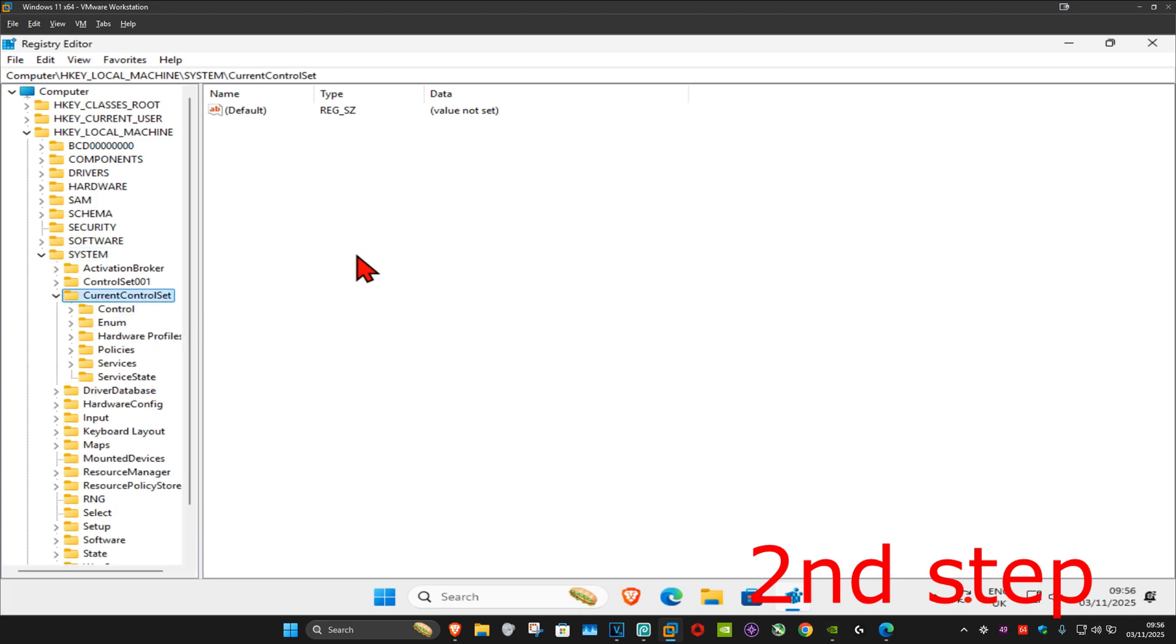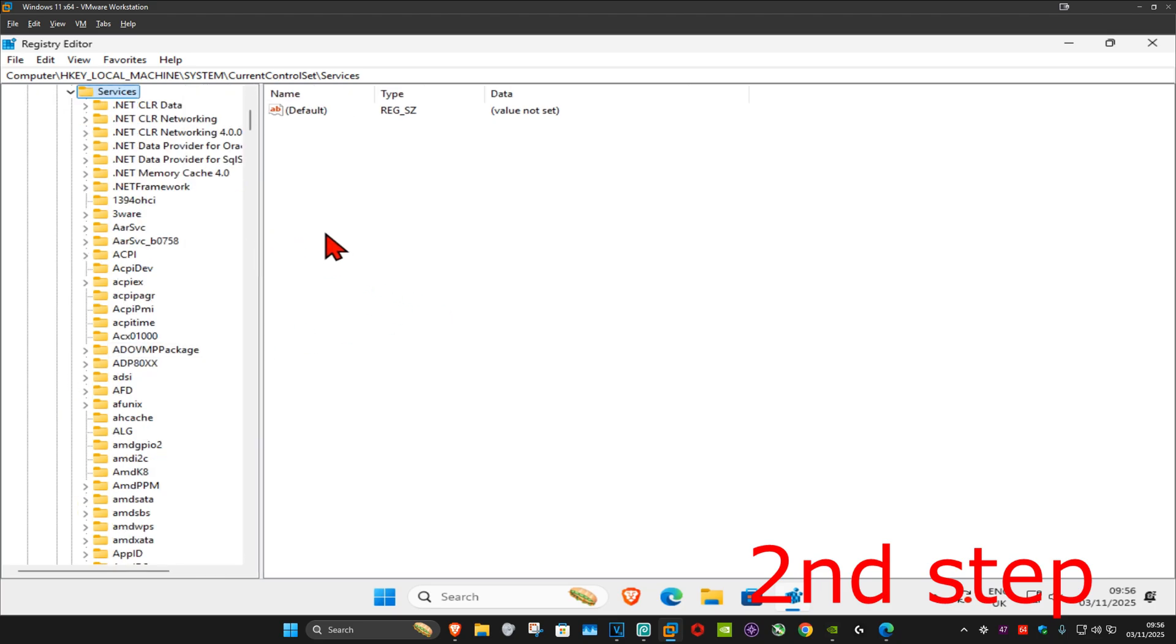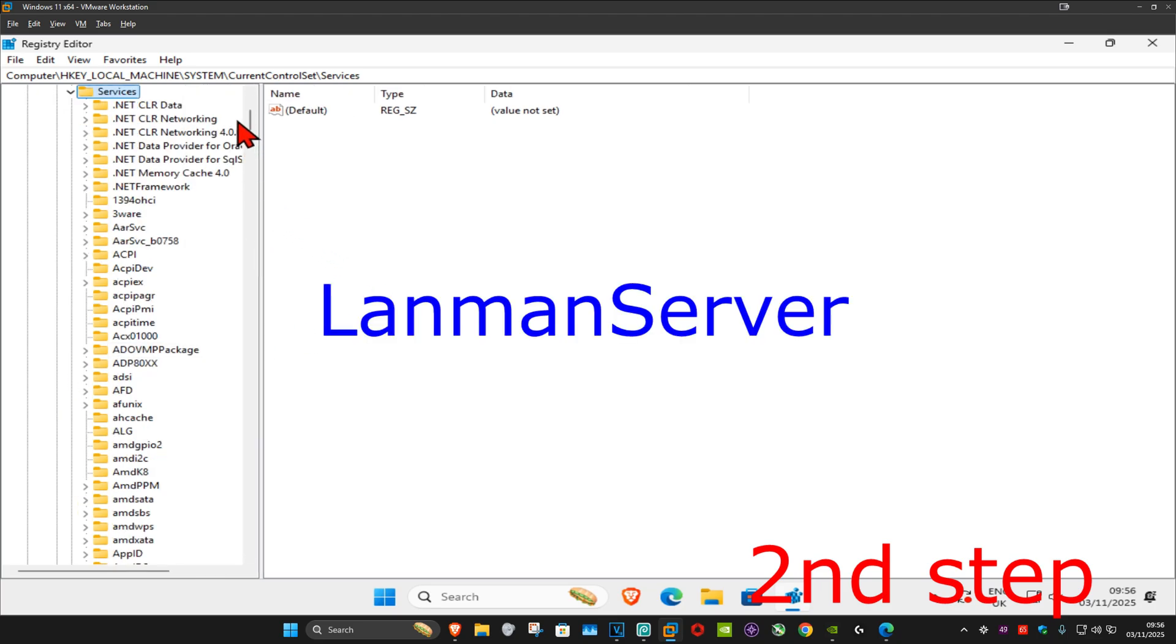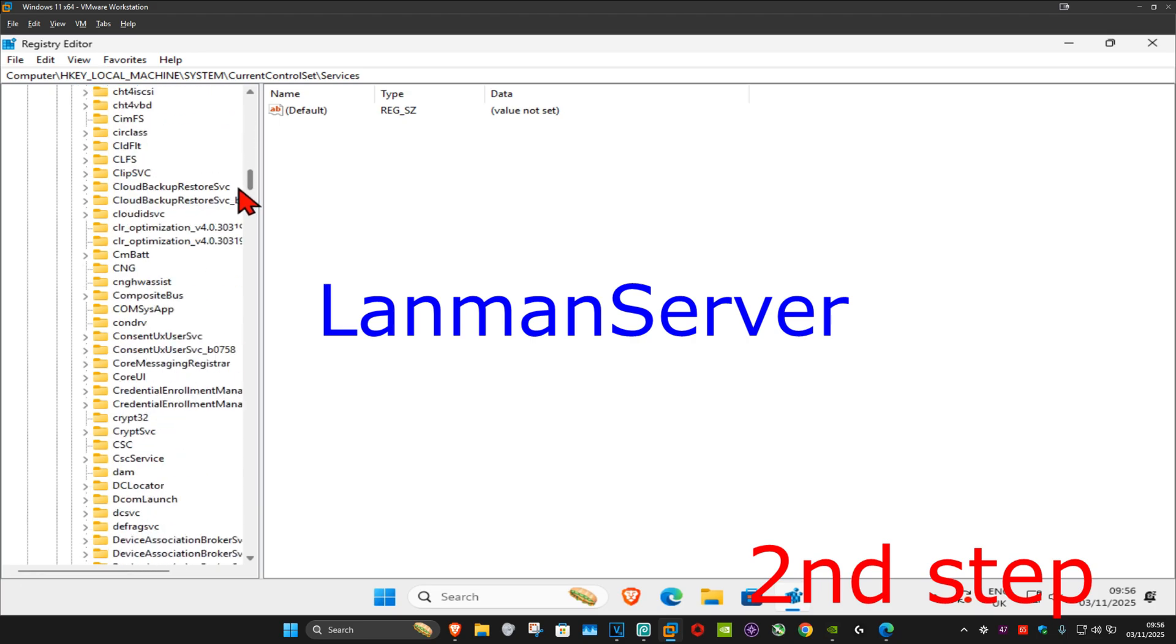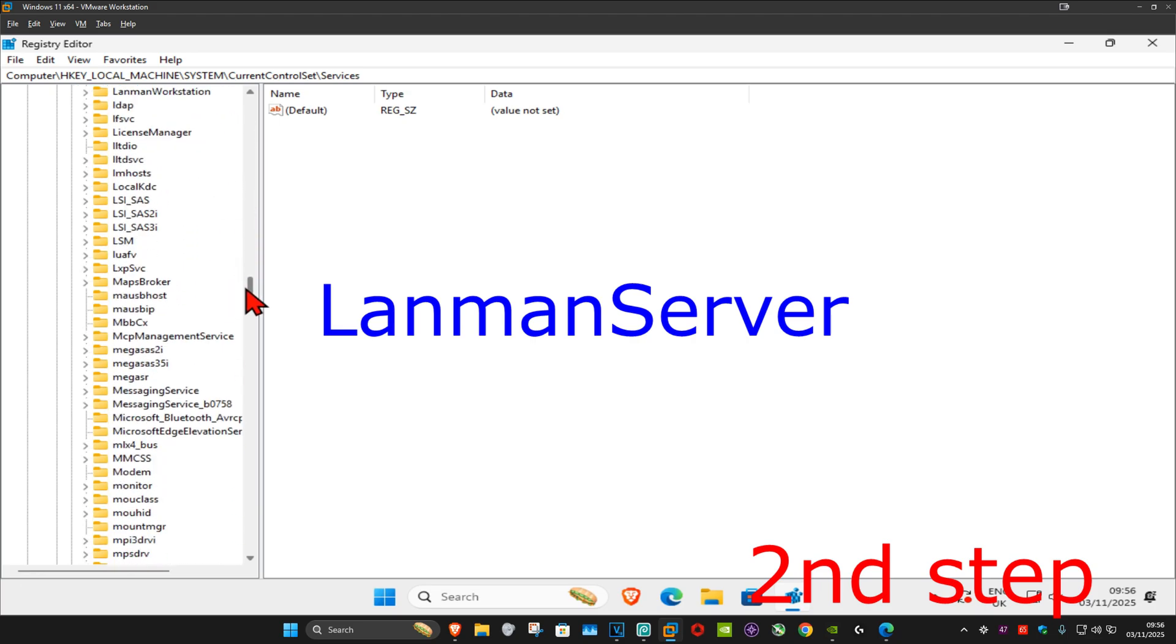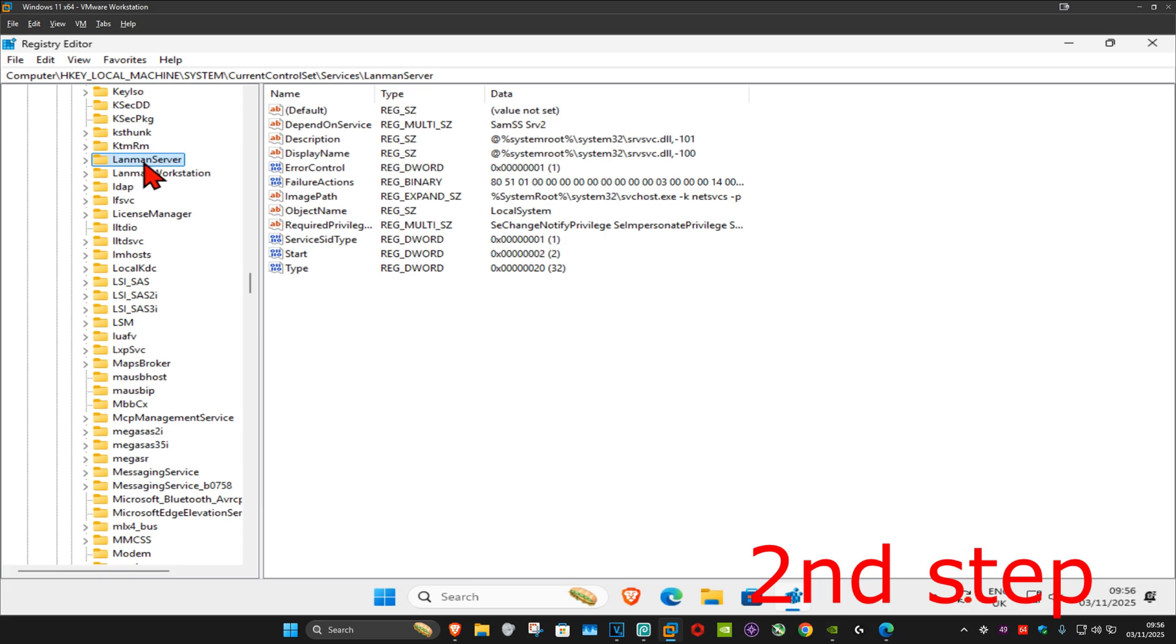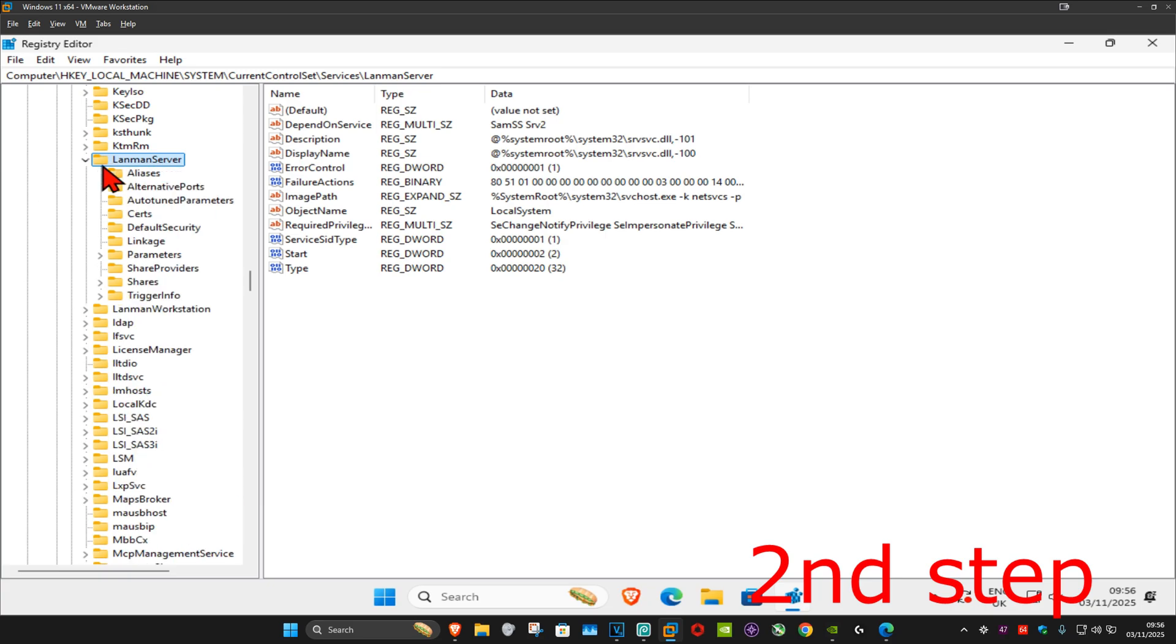Now expand Services. I'm going to make this a bit bigger. Scroll down until you find LanmanServer and expand that.